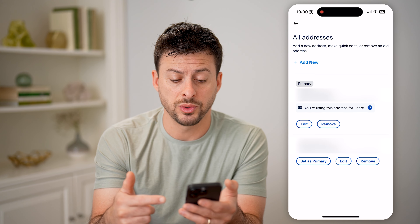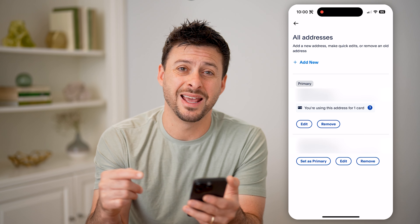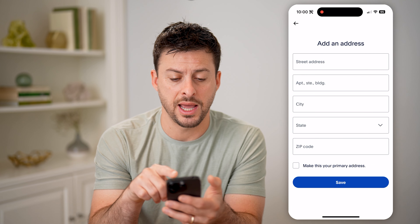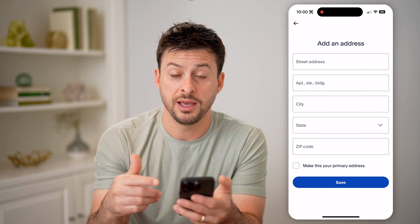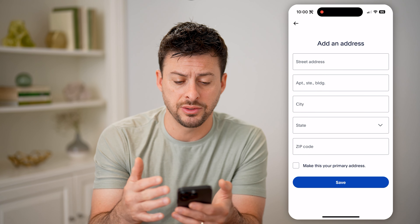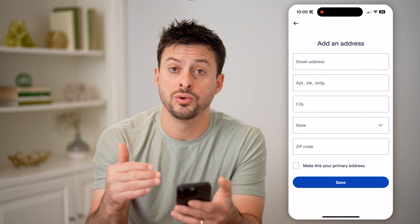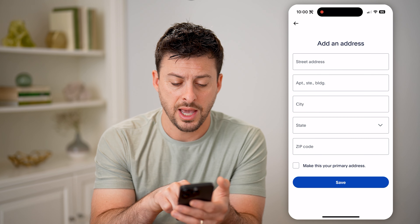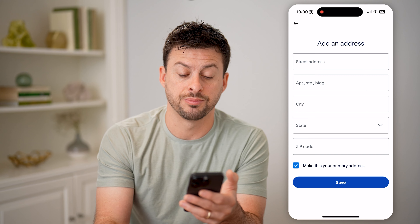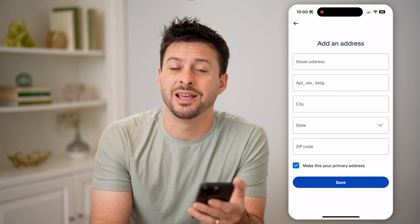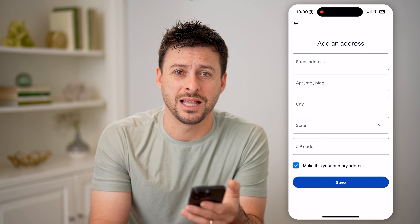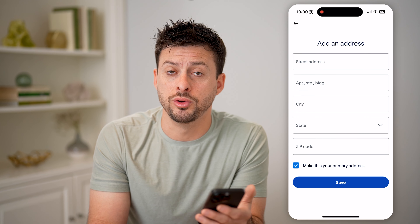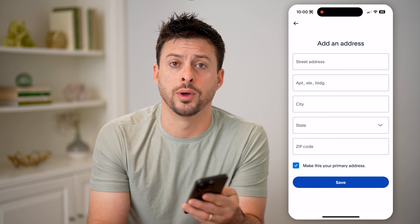You can change which one's primary, you can edit, you can remove them. You can also tap on add new. If none of these are correct, you can enter in a new shipping or billing address here, and you can check to make this primary if you wanted that to be your primary address. Maybe you moved recently, and this is the new one.